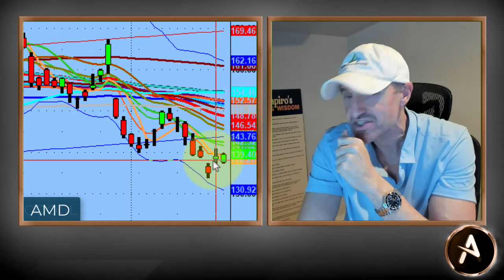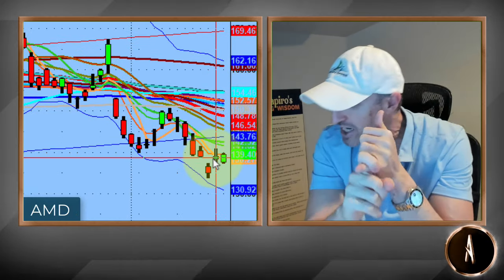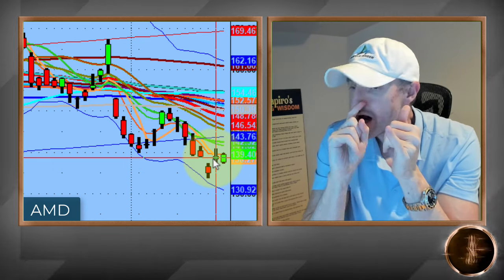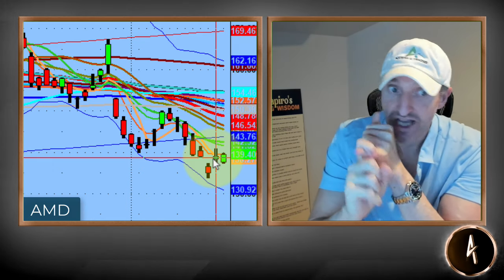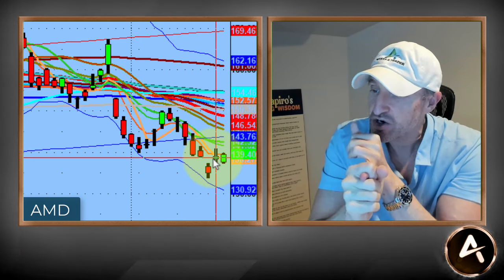Even AMD had that nice reversal yesterday. After the close, the chief accounting officer resigned, which was a very big eyebrow raise, but they shook it off — and that's a very important fact that they did shake it off and the stock proceeded to move higher. It's still nowhere near out of the woods, but a nice baby step. It needs to get back above the 10-day moving average.